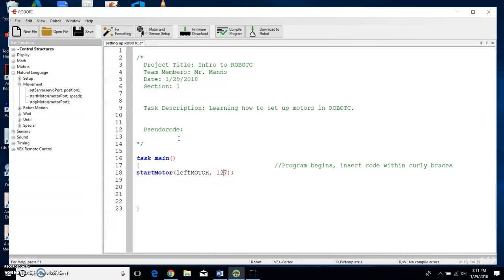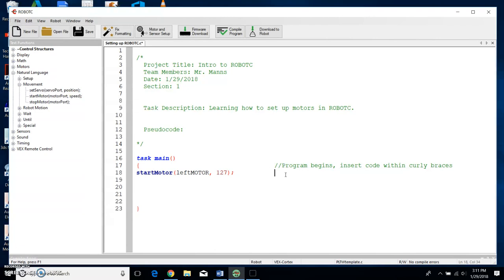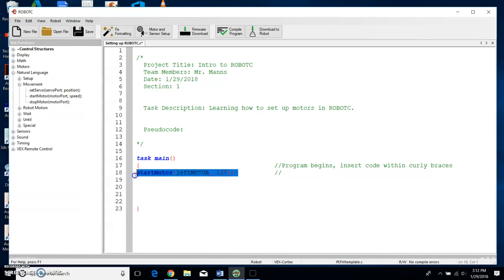So I'm going to tab over. Notice how this is all green here. All that green means is that it's pseudo code and that the computer does not recognize it as code. All right, the computer does not recognize this as code. When I put two dashes, notice just one dash is red. Two dashes, it turns green. And then anything after those two dashes or those two backslashes will be green.